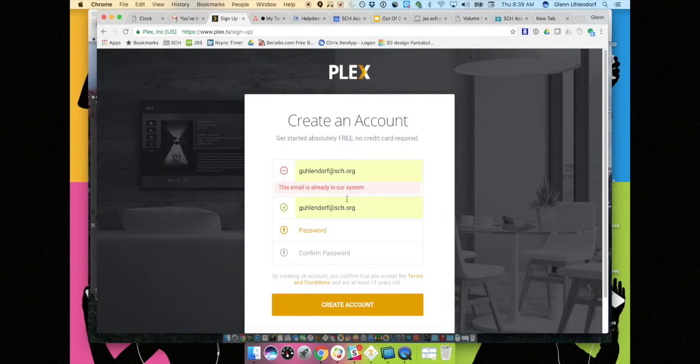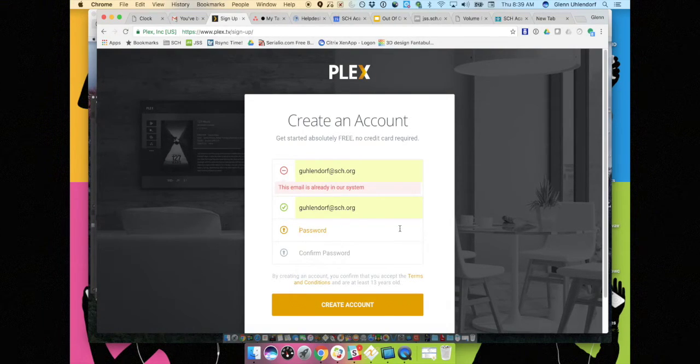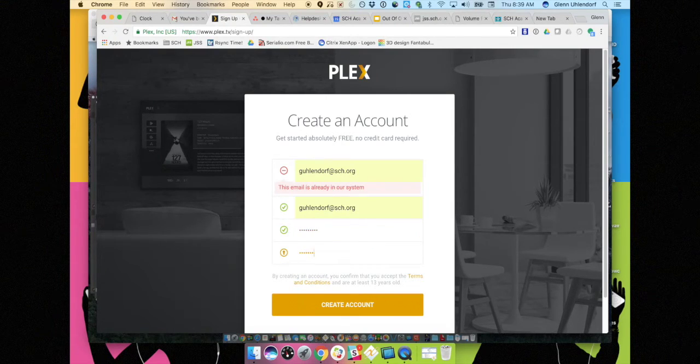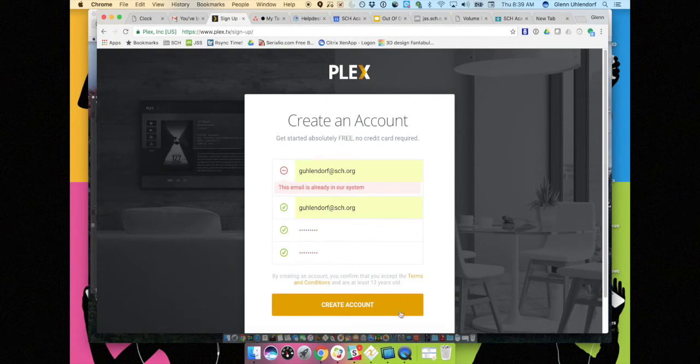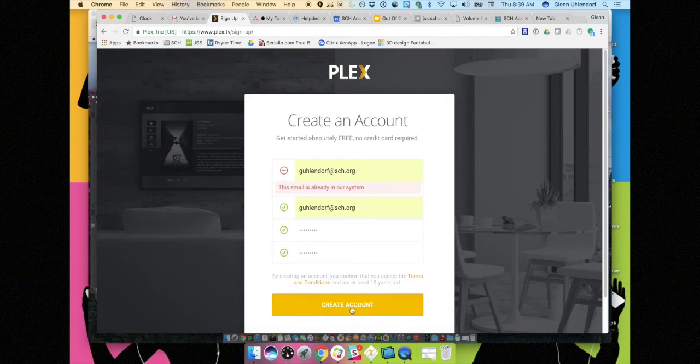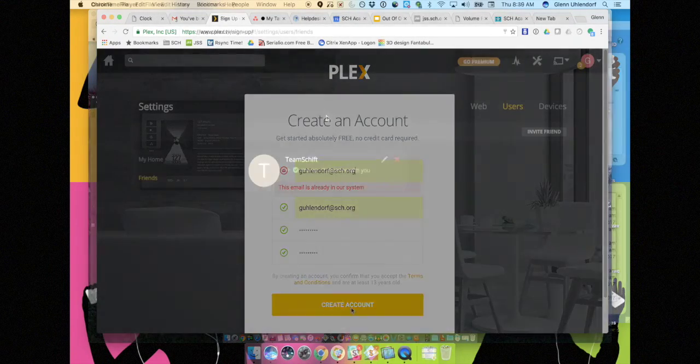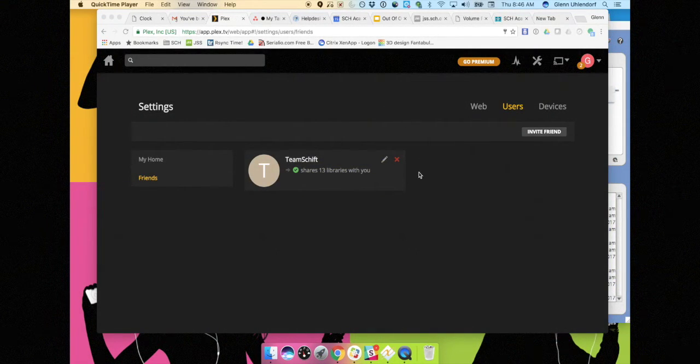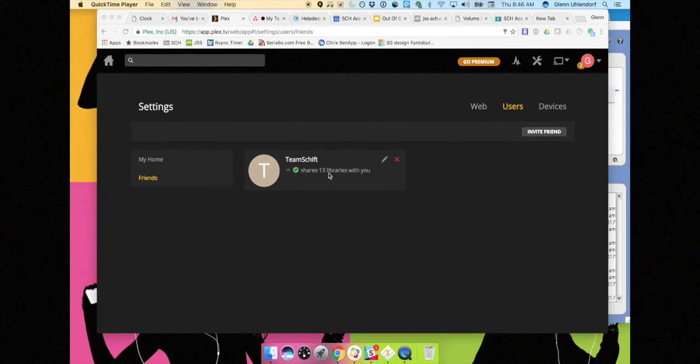Once you get signed in you'll be welcomed into the new way to access Plex. And you can view it right in your web browser whether it's Chrome or Safari. It doesn't really matter. It's going to look the same regardless of where you go. And when you get signed in it'll look like this.